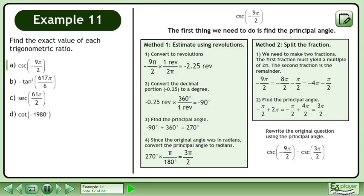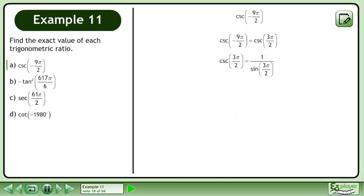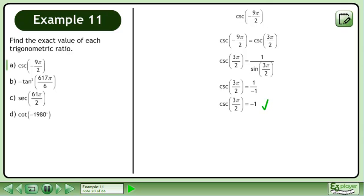Rewrite the original question using the principal angle. Cosecant of negative 9π over 2 is equivalent to cosecant 3π over 2. Cosecant 3π over 2 equals 1 over sine of 3π over 2. The sine of 3π over 2 is negative 1, so the exact value of cosecant 3π over 2 is negative 1.